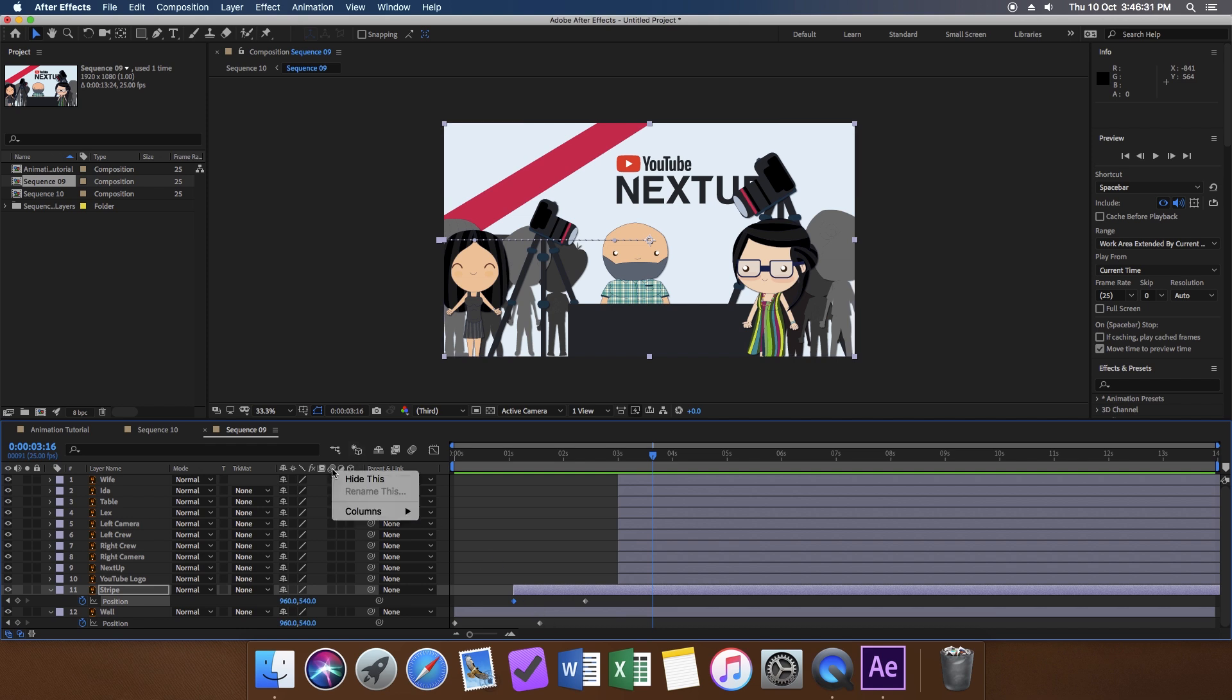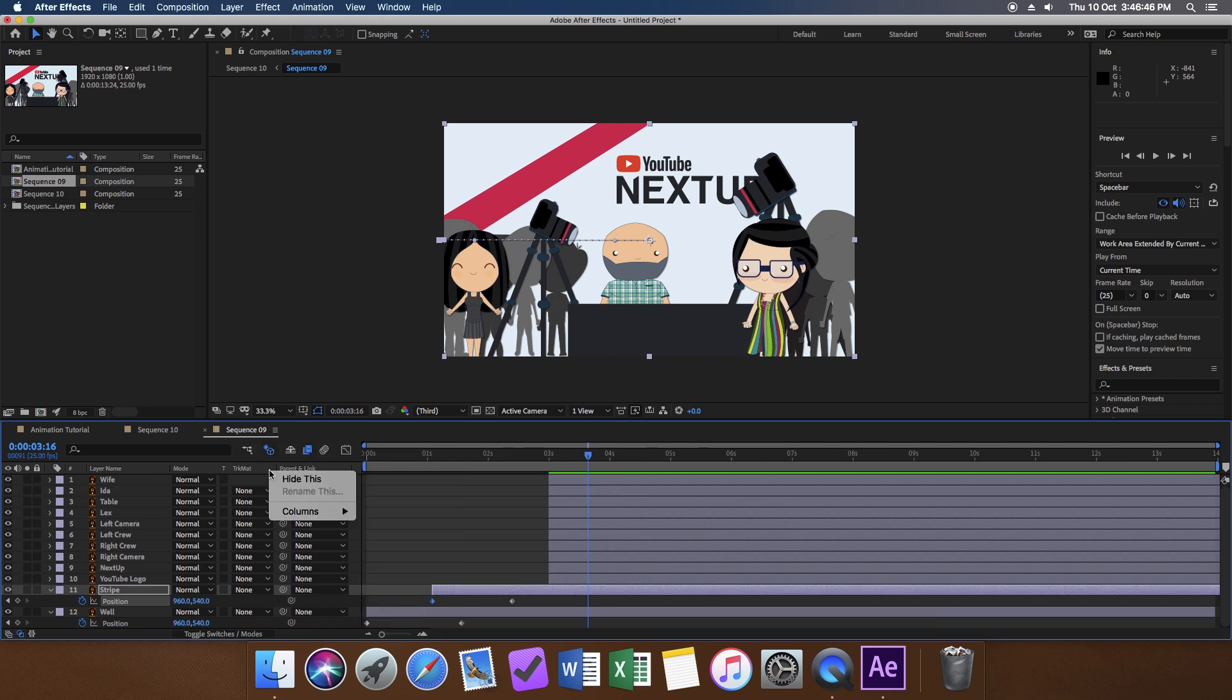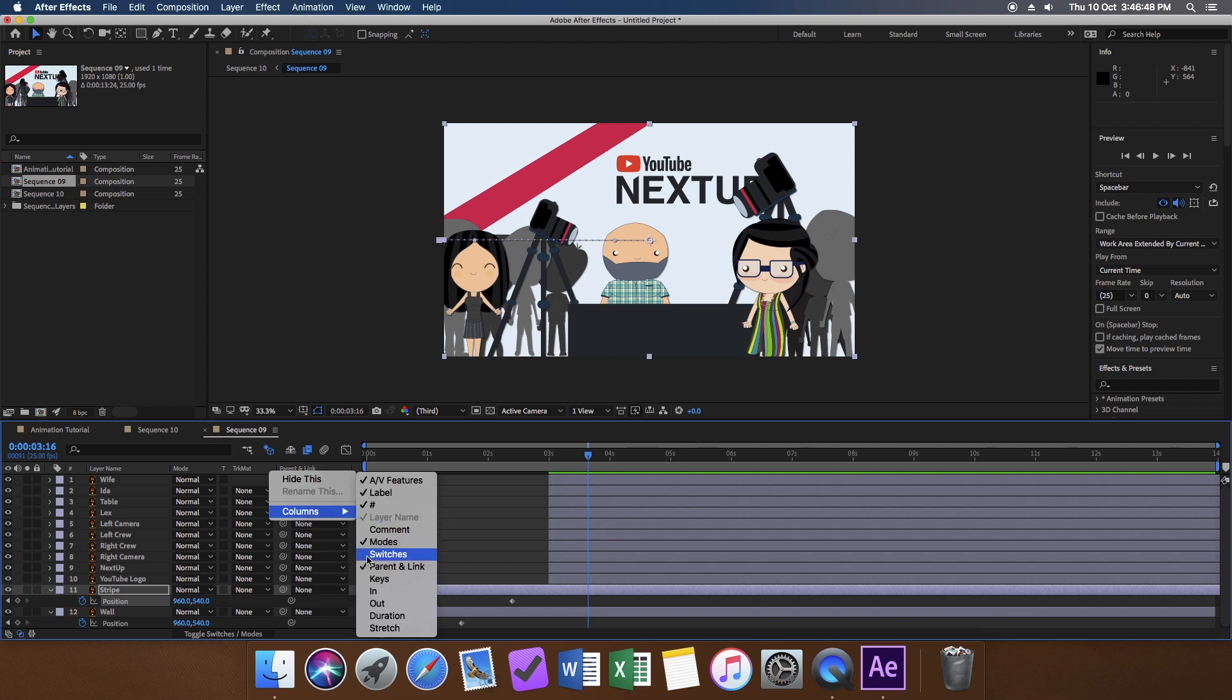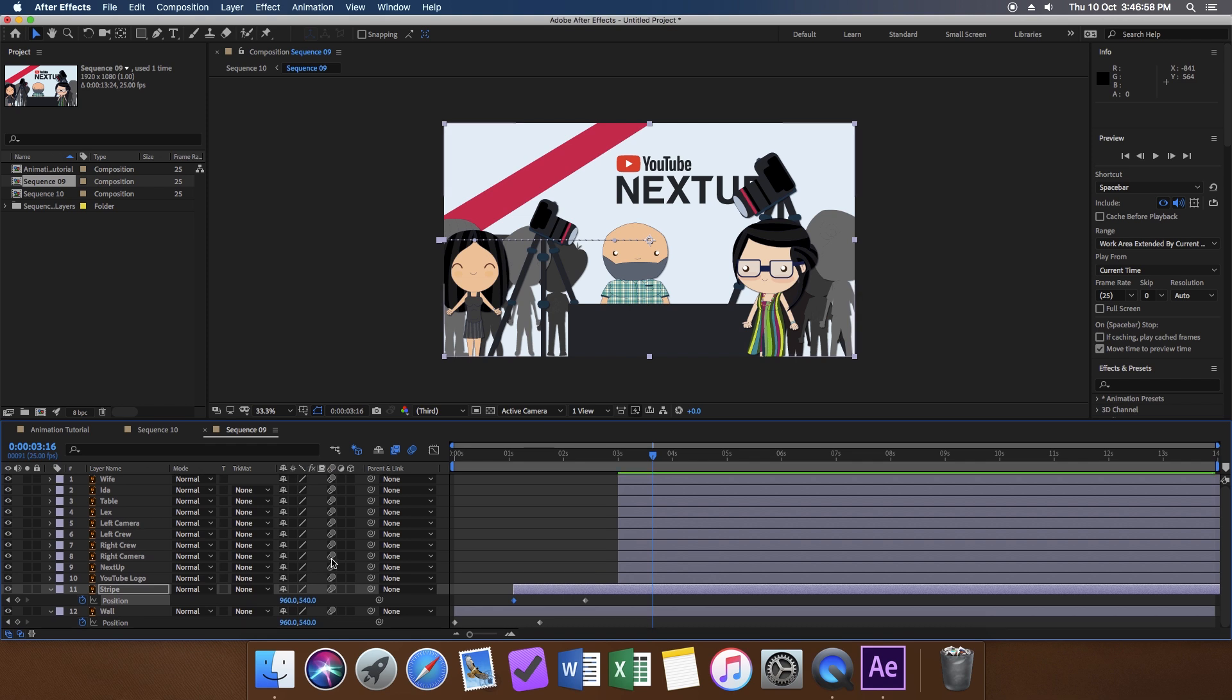The first one is motion blur. By default, motion blur is hidden. What you can do is to right-click on this section, choose columns, and then select motion blur, and then turn on motion blur. What this does is to blur any moving objects. The faster the movement, the greater the blur.